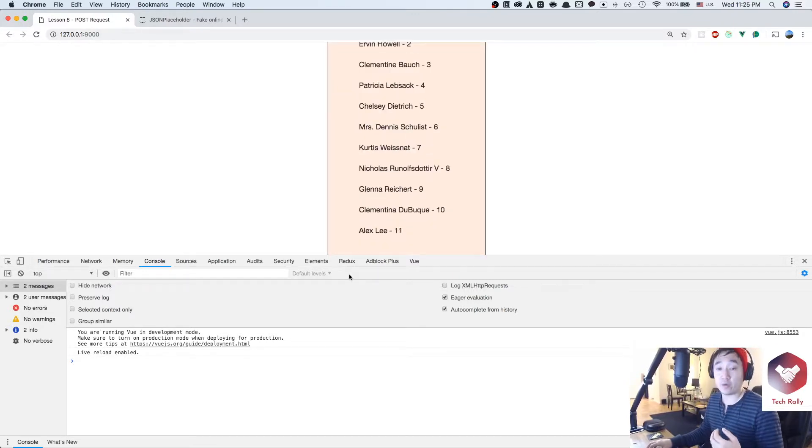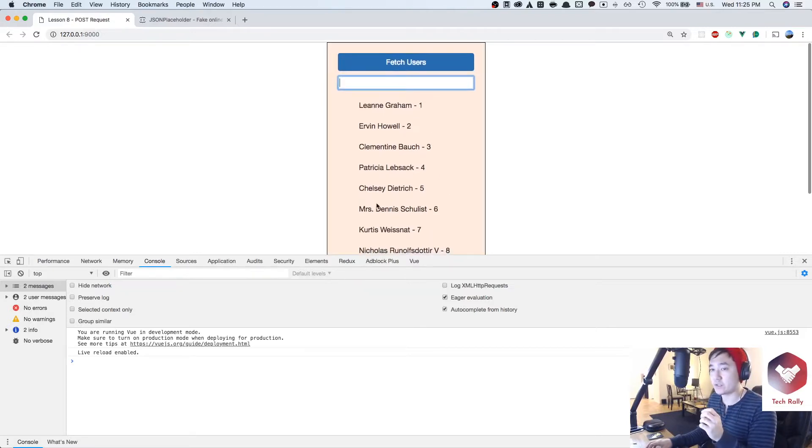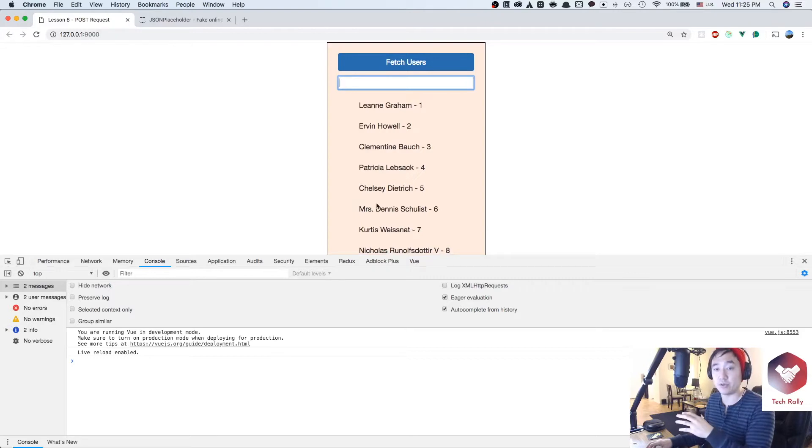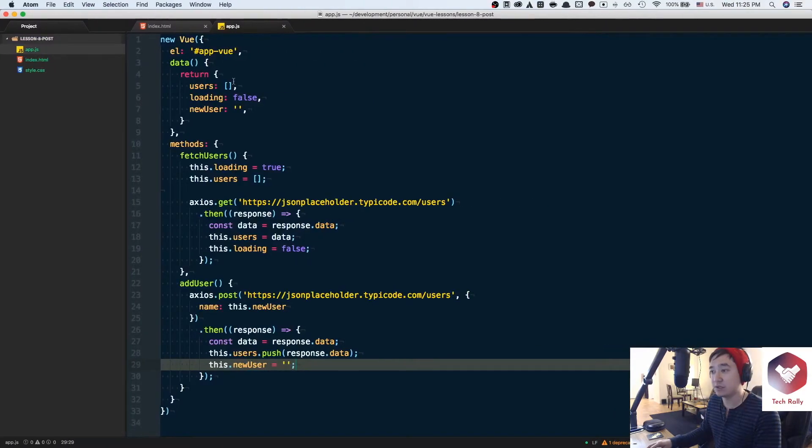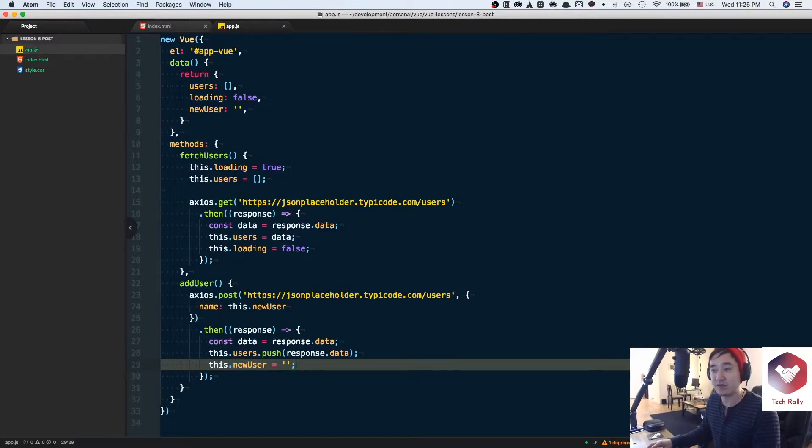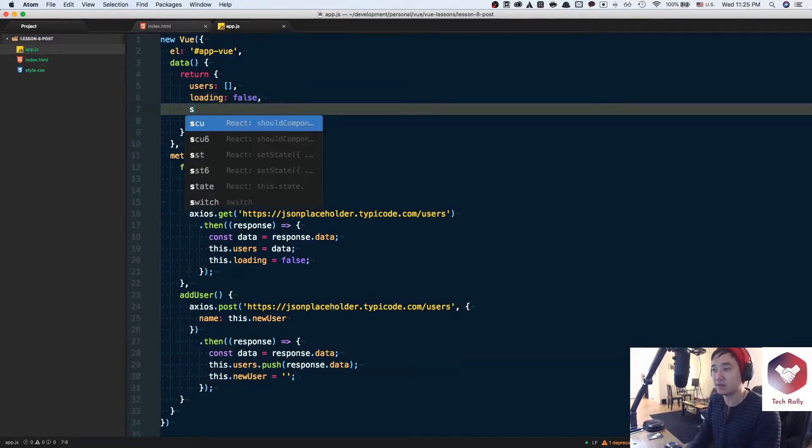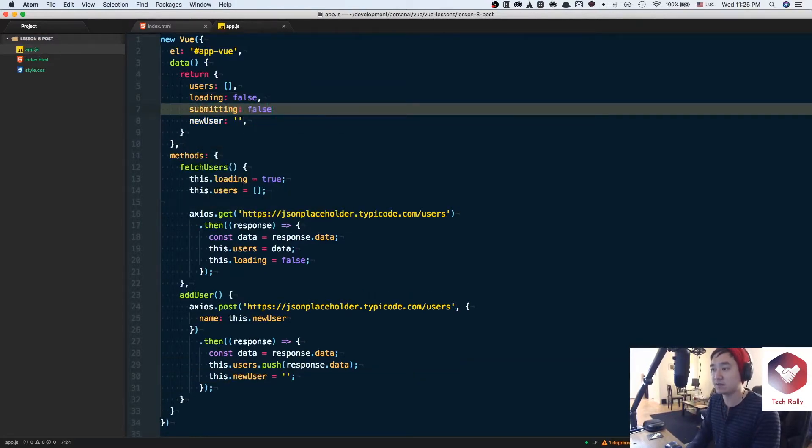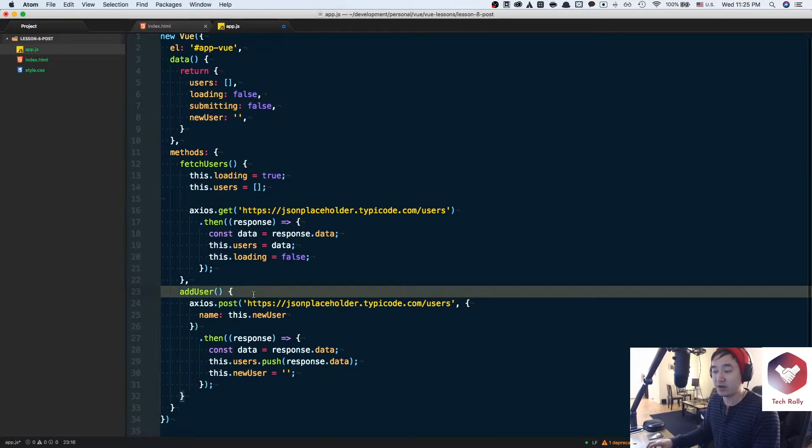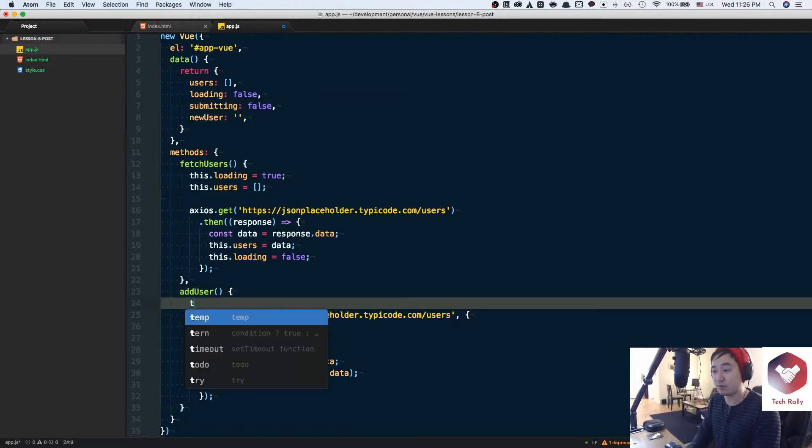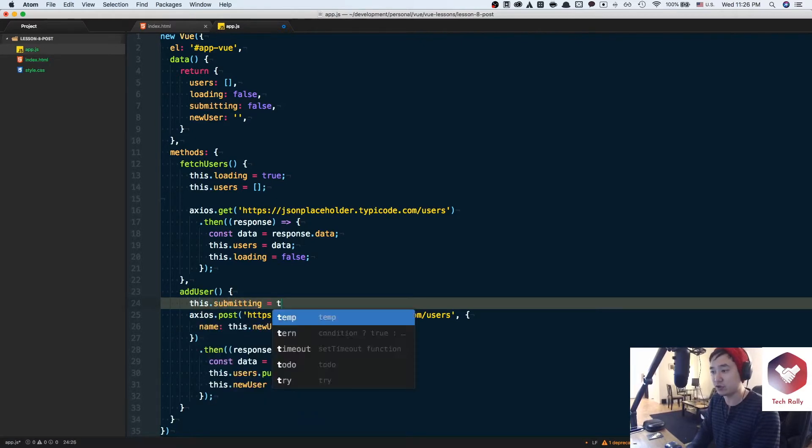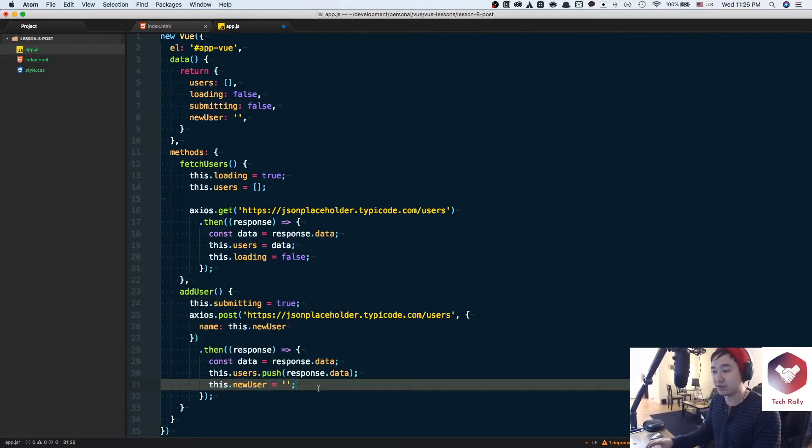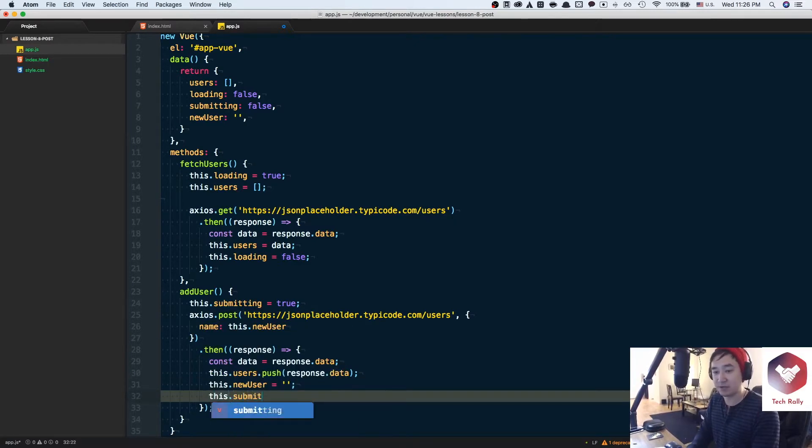What if we want to give the users some feedback saying hey, I acknowledge that you are sending and posting information to the endpoint but it might take a little bit of time. Similar to how we've done the loading, we could actually have another variable called submitting which we could set to false and then before we make the actual endpoint request we could set this.submitting equal to true and then after the request has been finished we could set this.submitting back to false.